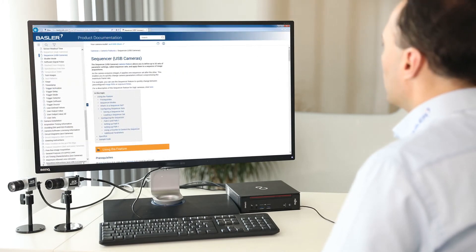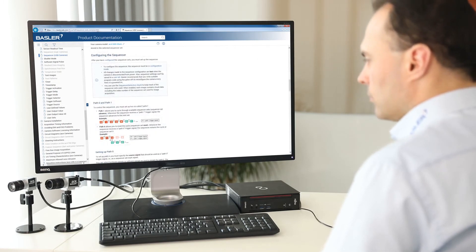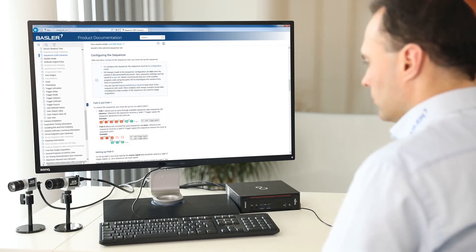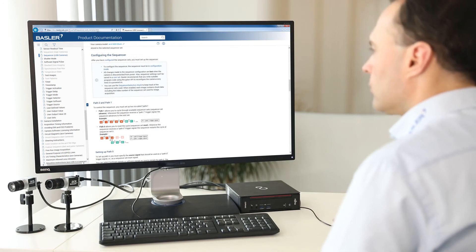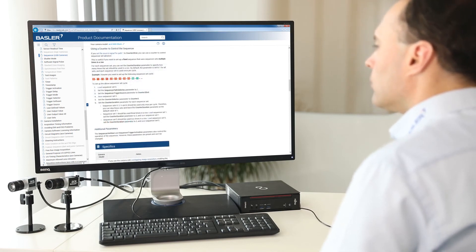For example, the Sequencer. As you see, the Pylon Viewer will lead you directly to the Sequencer feature of your given camera, so that you can immediately get more information about its configuration and use.